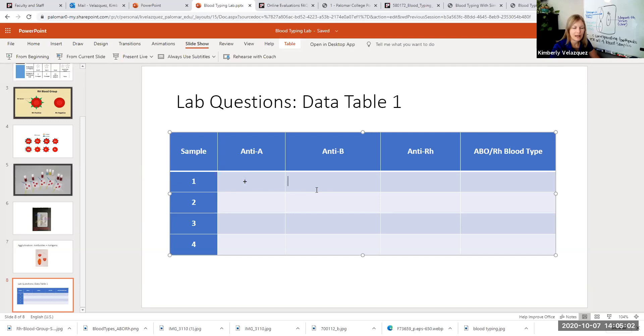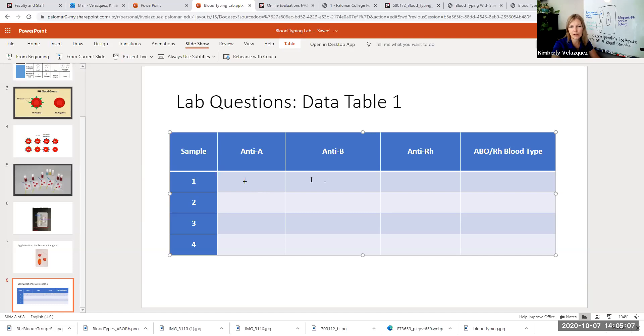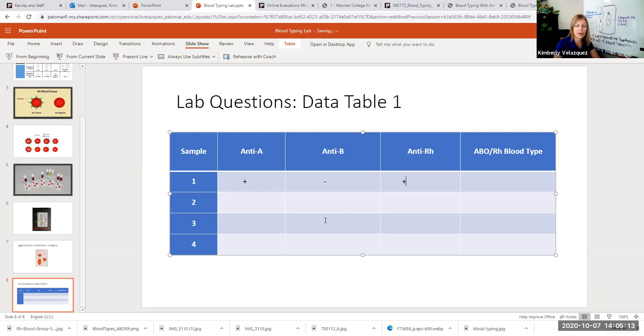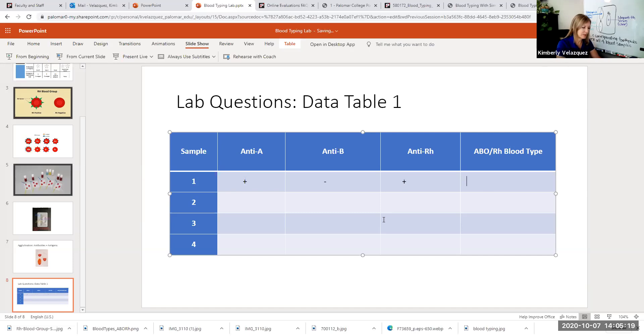So let's say that in our test well, we did have clumping here. So we're going to put positive. We didn't have clumping here. So we're going to put negative. You could also write out positive or negative if you wanted. Let's say here we did have clumping. So we'll call this positive. So this would be A positive blood. So here we would write A positive.